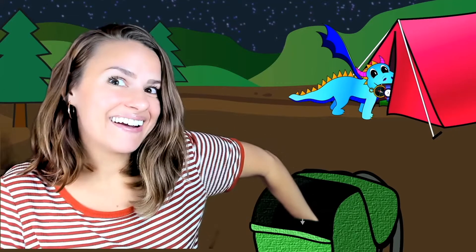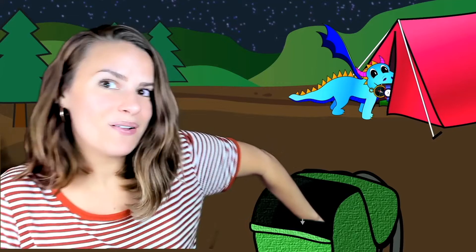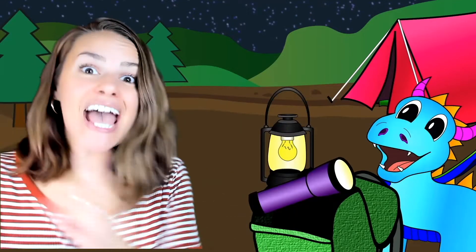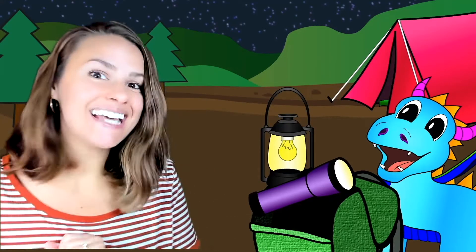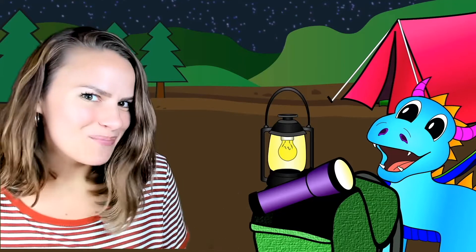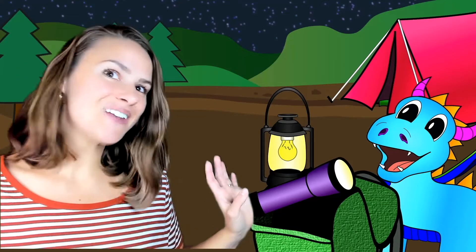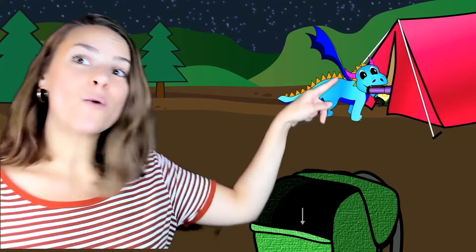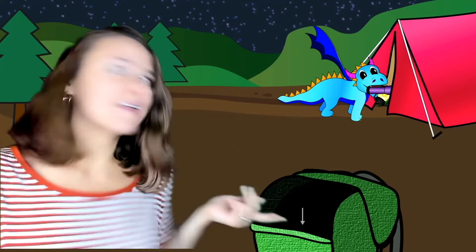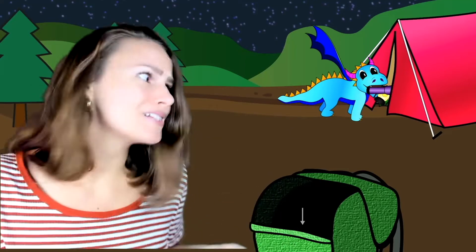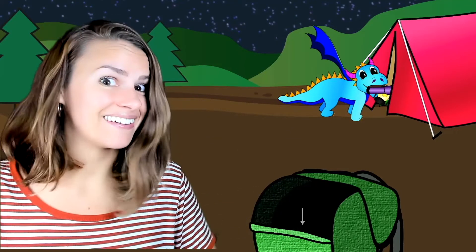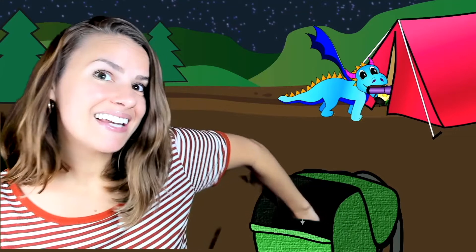Here you go, dragon — he's throwing it in the tent. Another arrow, let's pull the next thing out. Stick my hand in there and pull it up! A flashlight and a lantern. Why might we need these on a camping trip? Put them in the tent, dragon! It's nice and bright in the tent now. Another arrow — there's more stuff in the backpack?